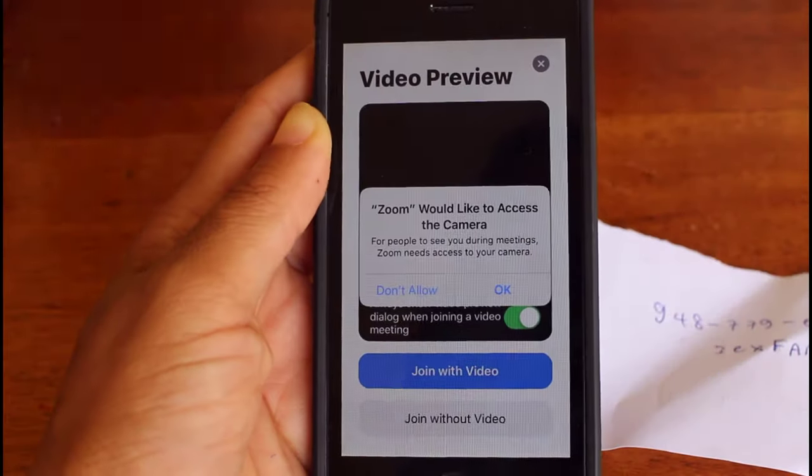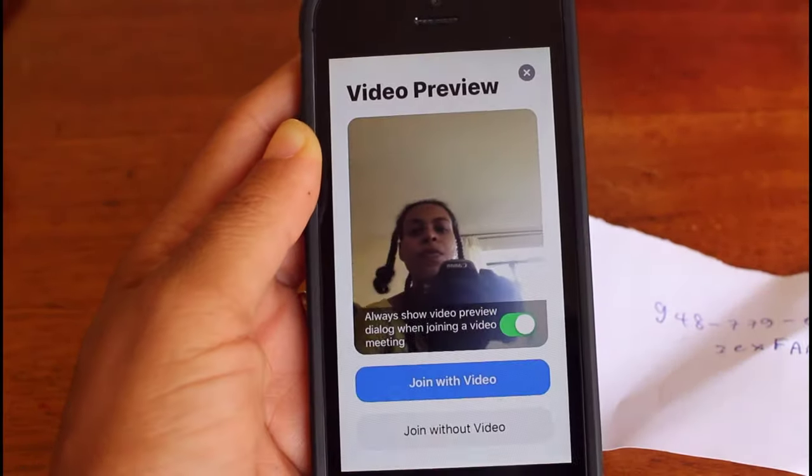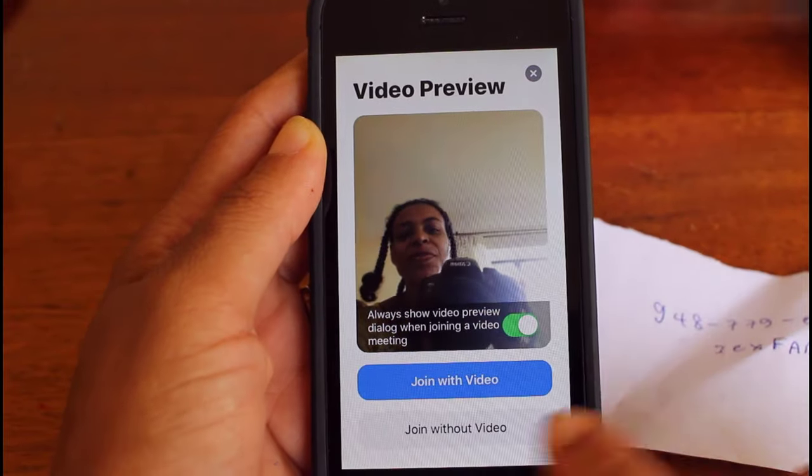You will also be asked by your phone to allow access to your phone's camera, audio, and other settings.